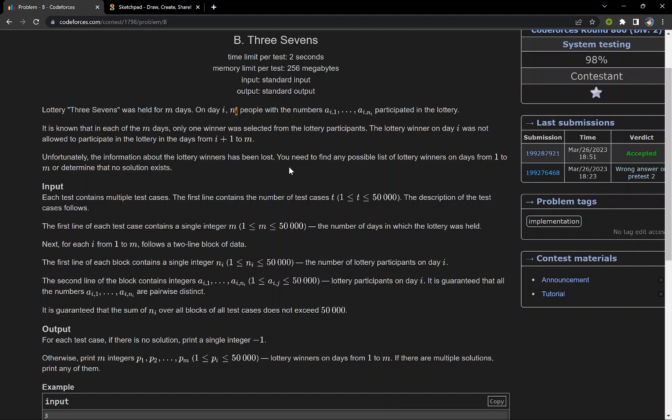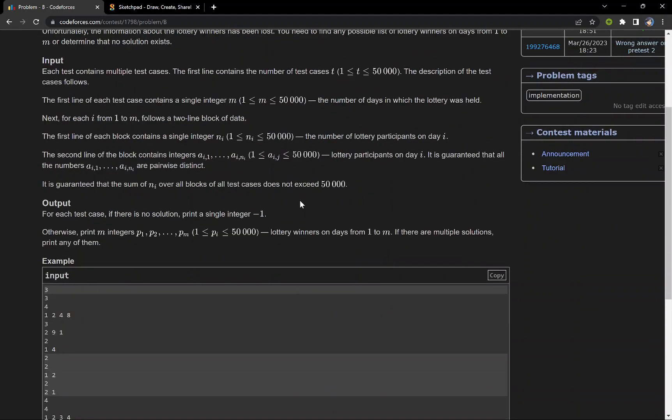We have to find for each day who the winner can be if there exists a solution, and if there doesn't exist a solution we have to print minus one. If you're familiar with the question, you can proceed to the solution.